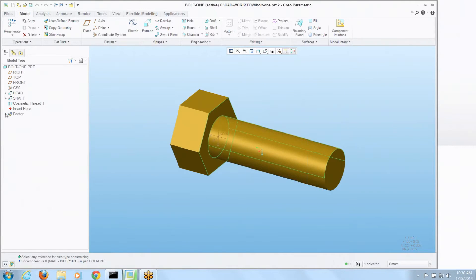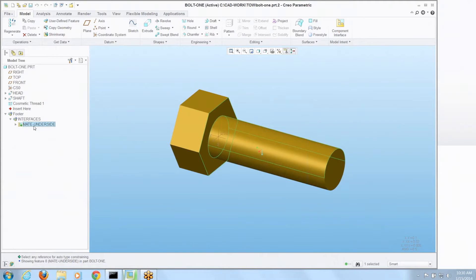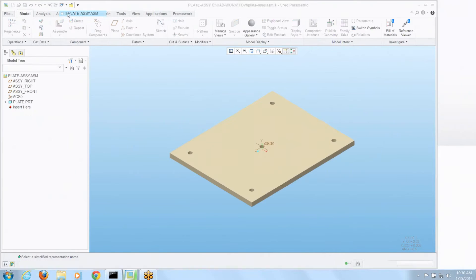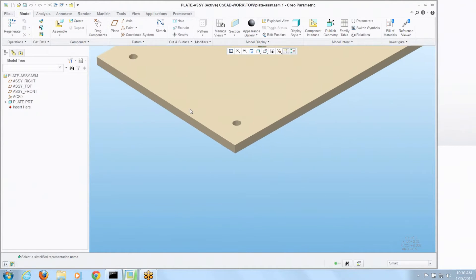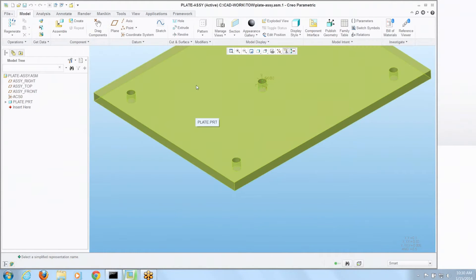Now where those show up when they're defined with a part or sub-assembly is in the footer under interfaces. So let's place this bolt in. Let's go to this assembly here and I'm going to place it in this lower bolt hole.